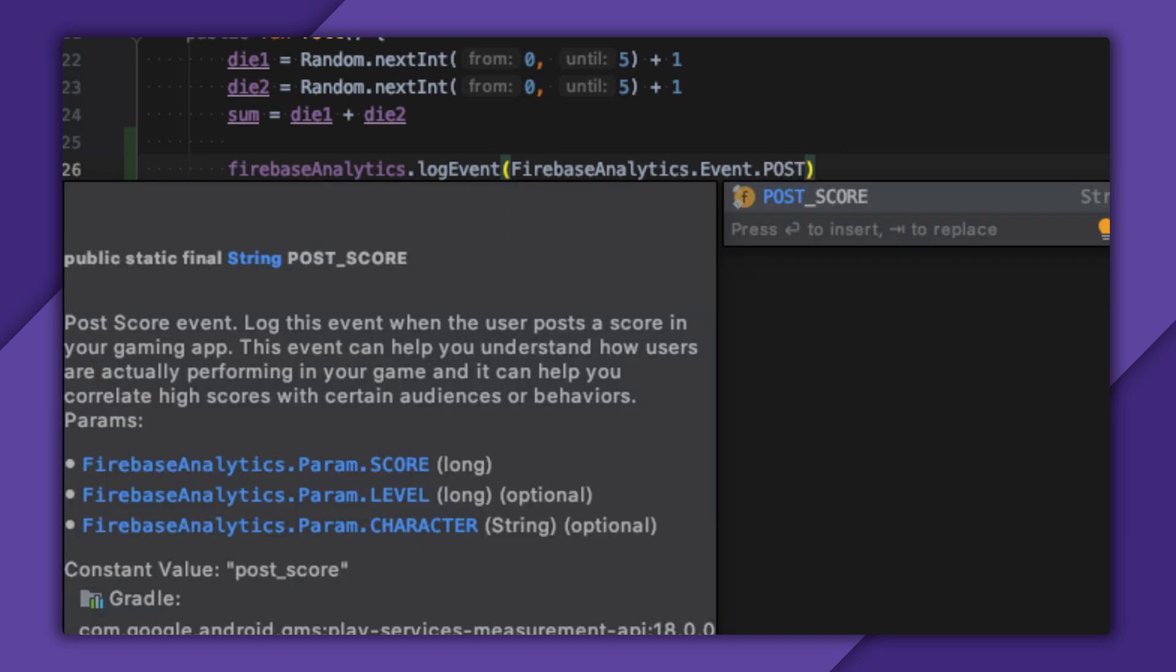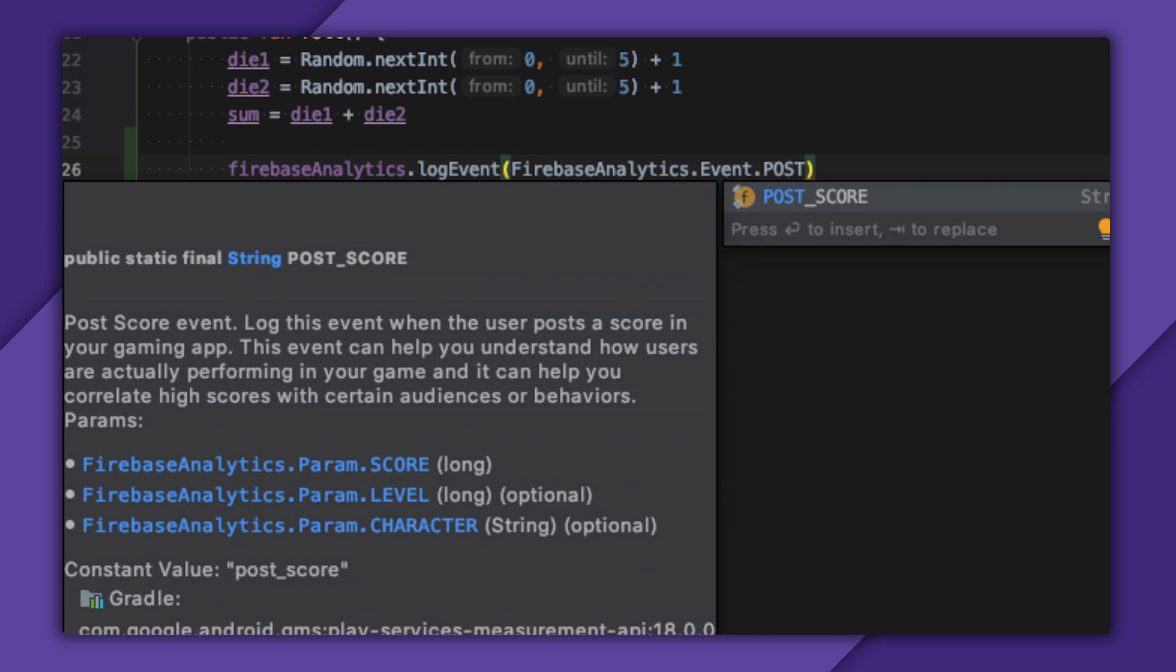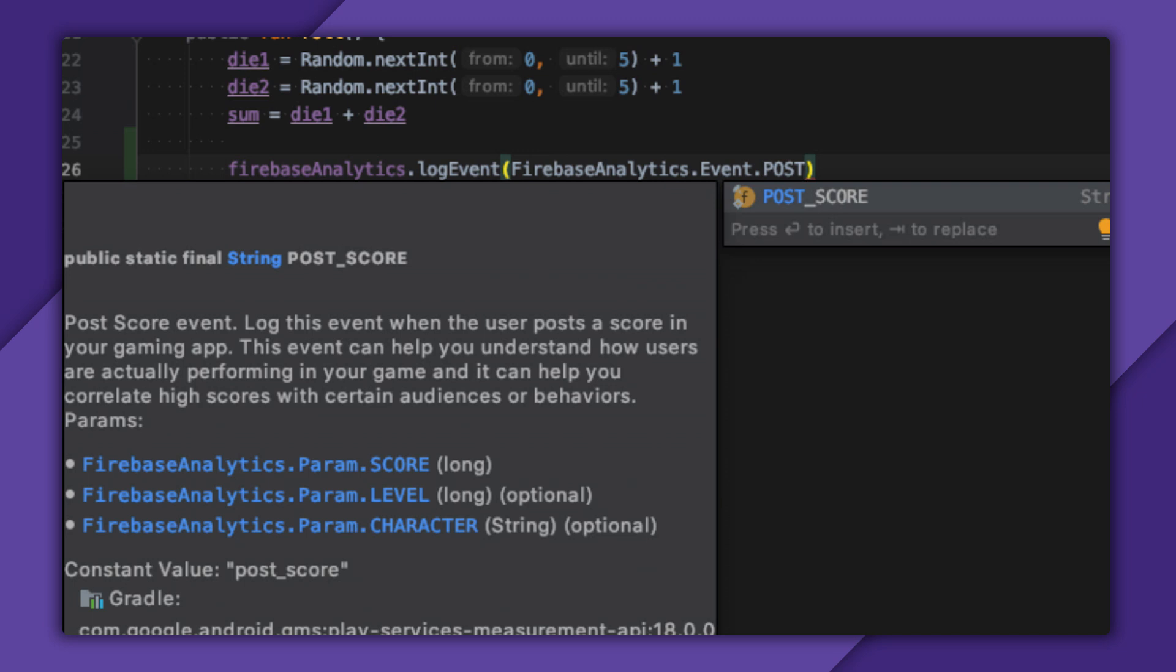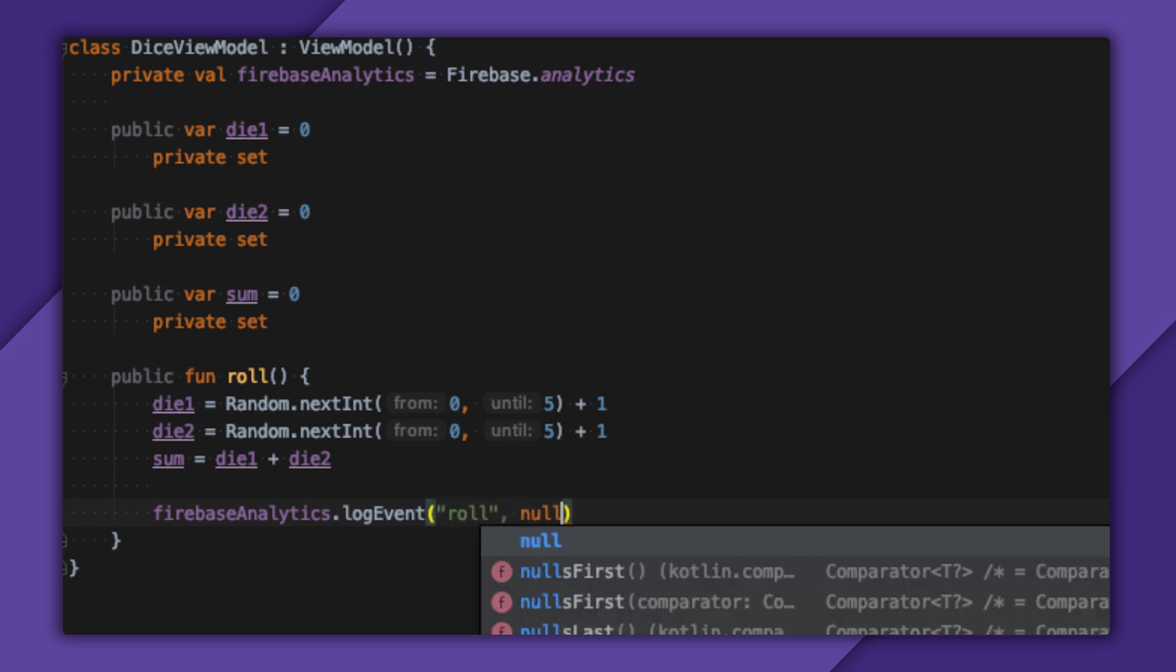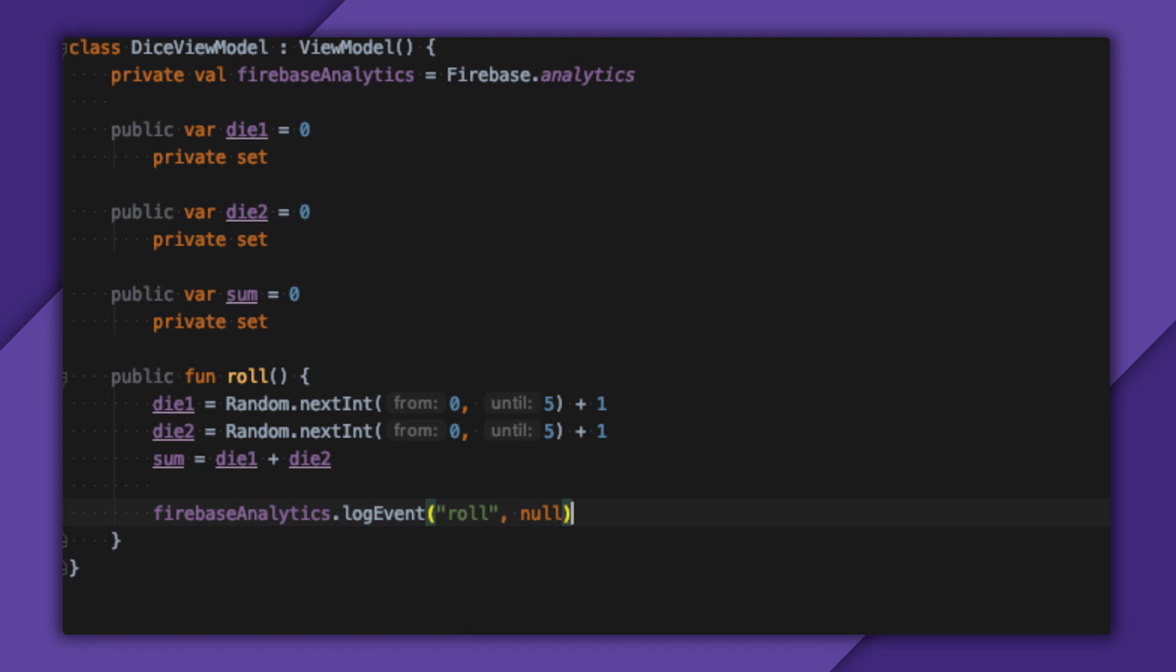Outside of maybe post-score, I don't see anything that could possibly match rolling some dice. So I'll just make up my own event called Roll. This still isn't that useful. The whole purpose of this app is to roll dice. So I'll know players are going to roll some dice in it.